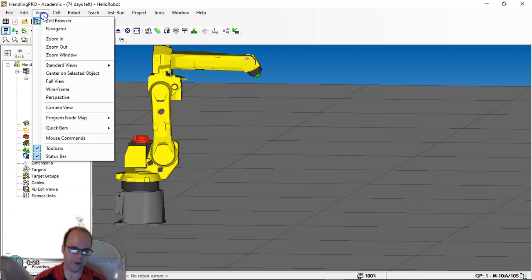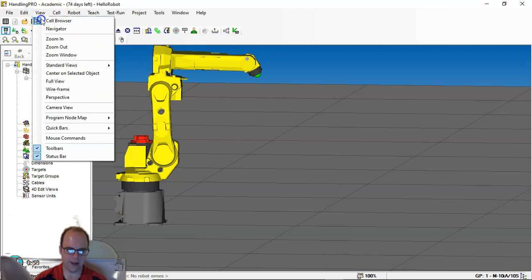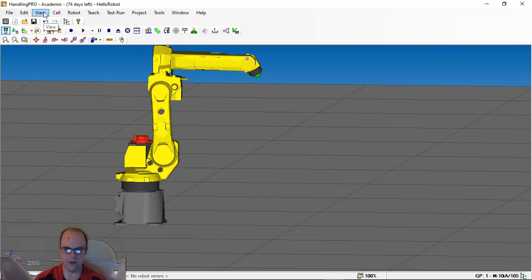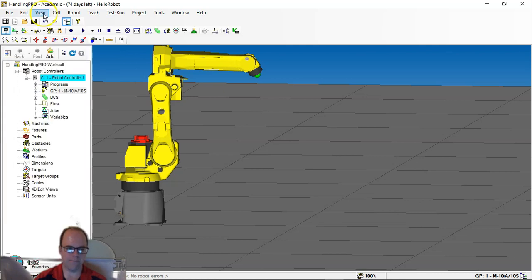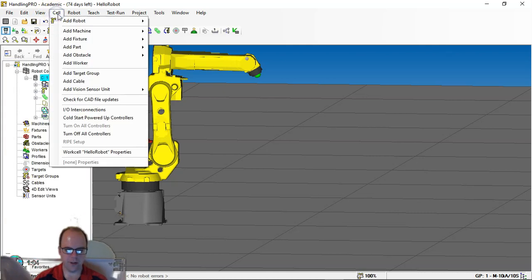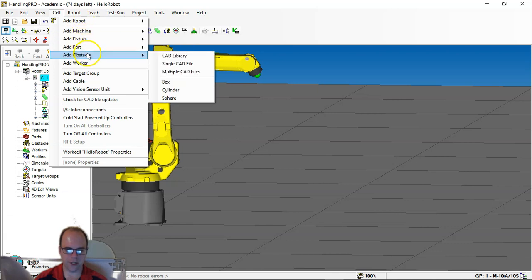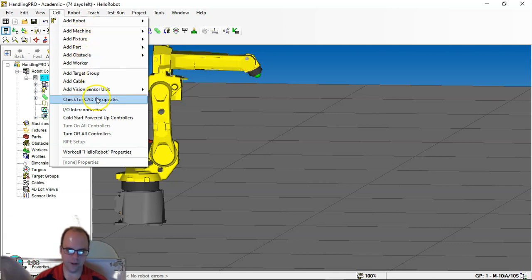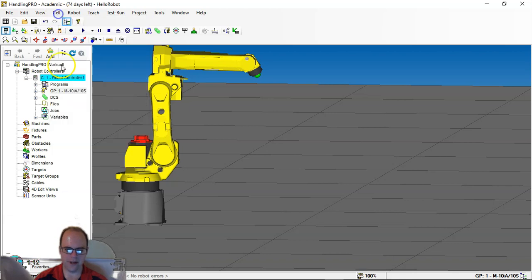But if you don't want to have it there, you can just hide it through the view menu. So if it disappears, just do that. Under the cell menu, this is where you will add robots and different parts and fixtures and everything like that. So when we start adding things, you can do that at the cell menu. You can also do it through this Explorer menu.